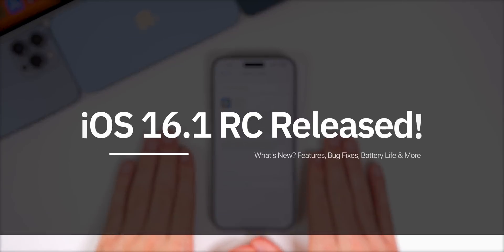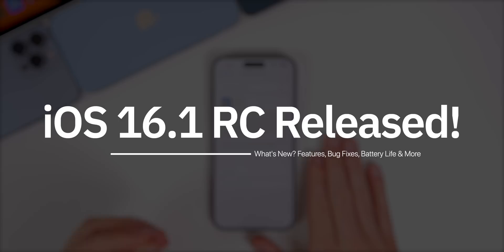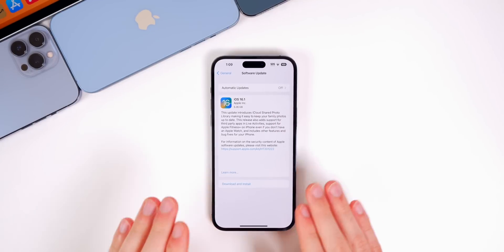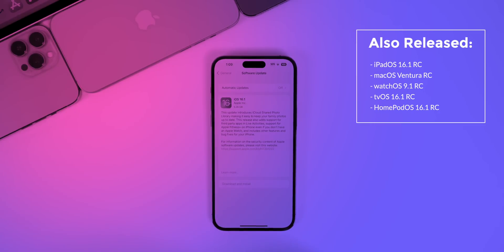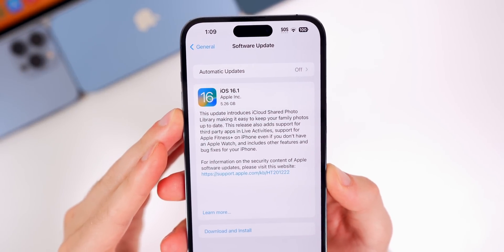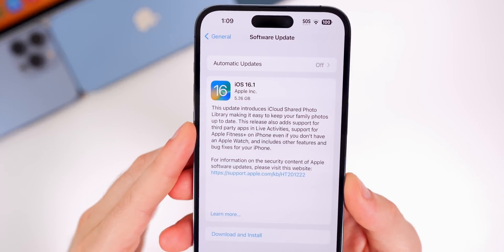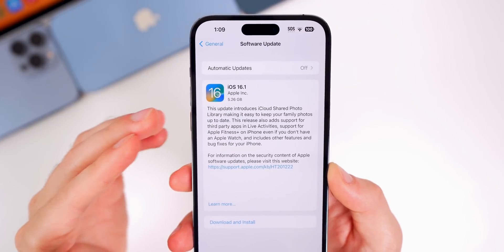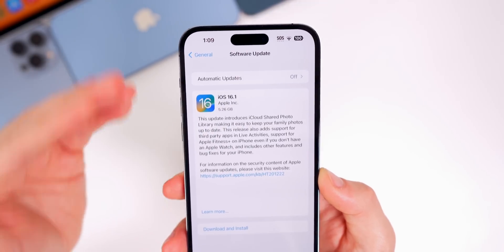Just as expected, Apple has released the RC build for iOS 16.1 to both registered developers and public beta testers. In addition to this iOS release, Apple also dropped the RC builds of iPadOS 16.1, macOS Ventura, watchOS 9.1, tvOS 16.1, and HomePod OS 16.1. The update came in at 5.26 gigabytes on the 14 Pro Max, though that size will vary depending on your version and device, but it will be a pretty large update coming from a beta.